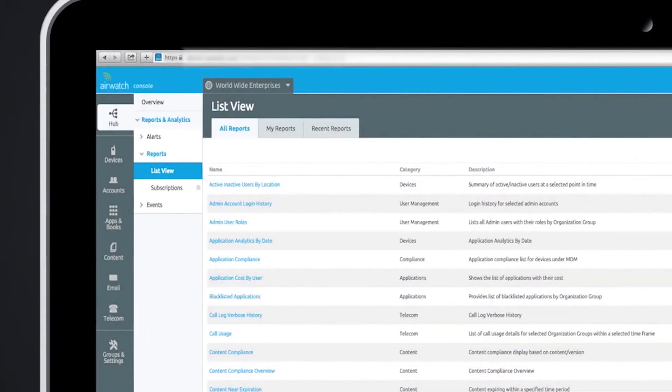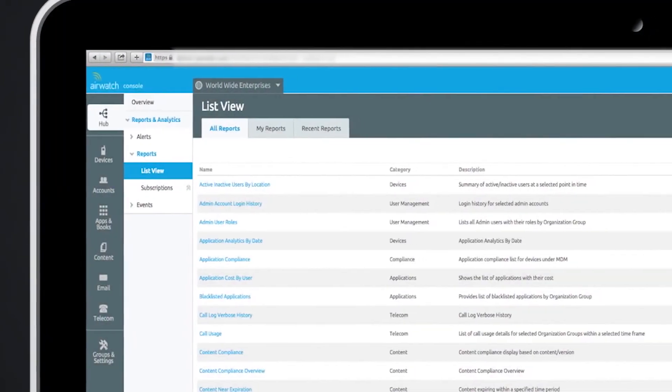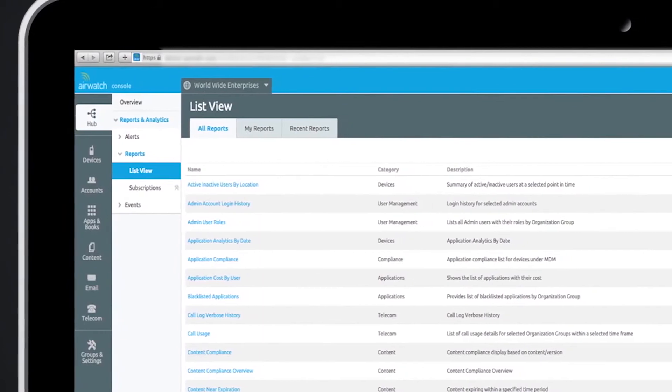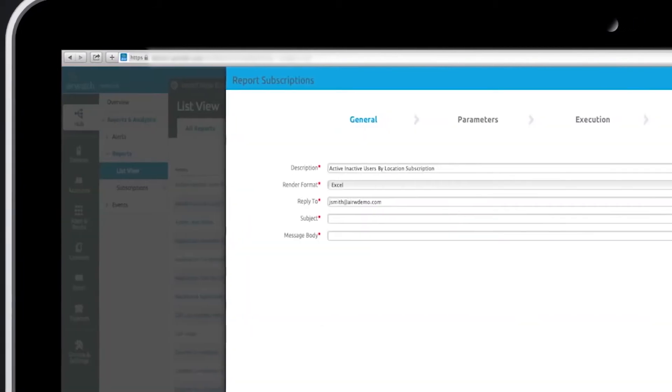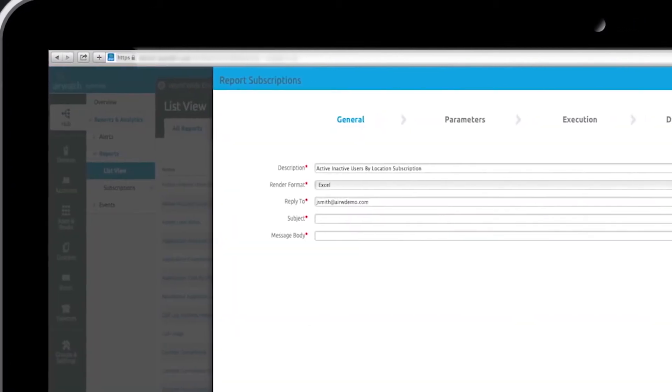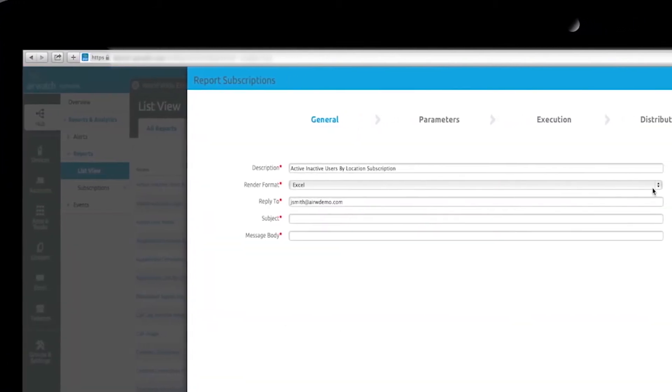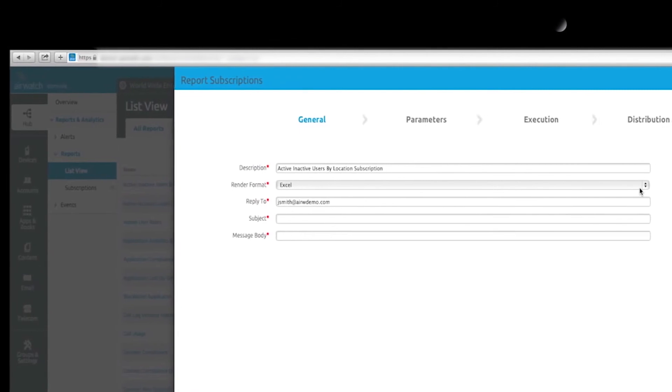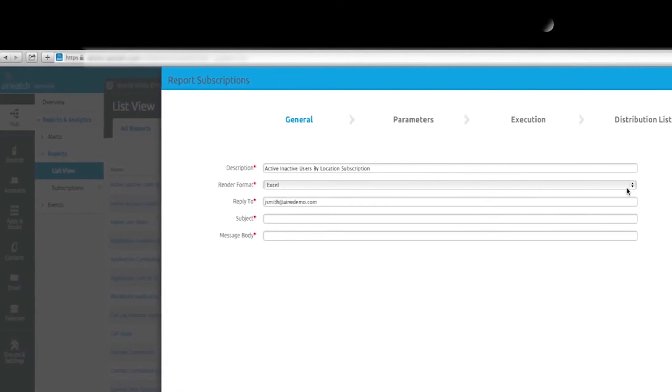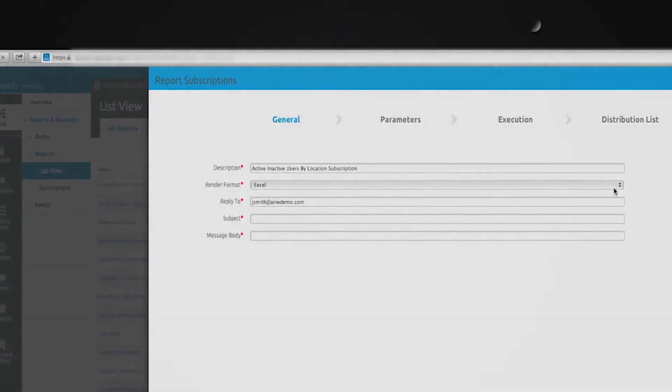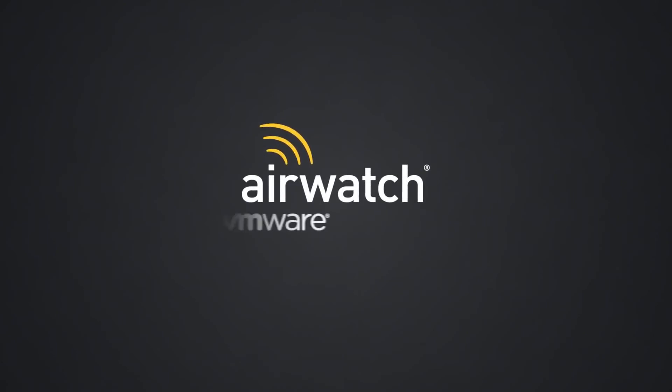When you need to run a report, choose from more than 90 pre-configured reports in our Integrated Reports and Analytics section. Customize subscriptions and set reporting schedules, distribution lists, and export file types.